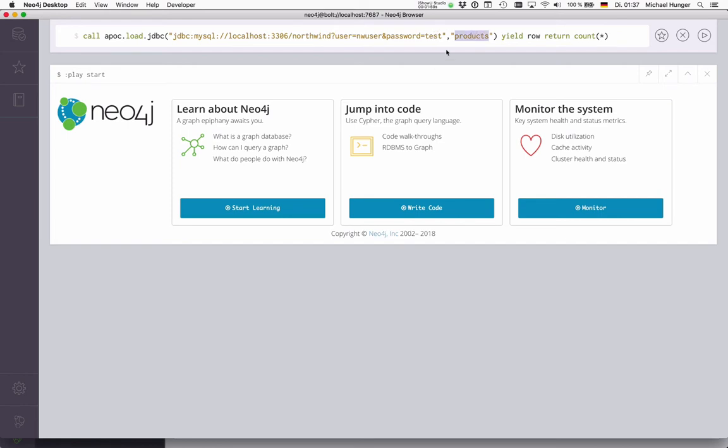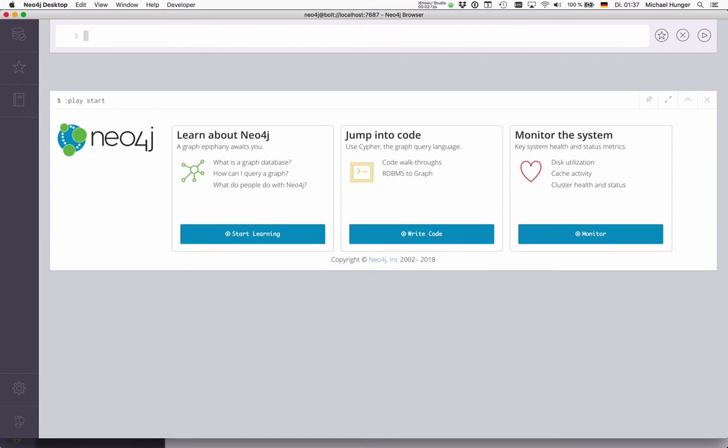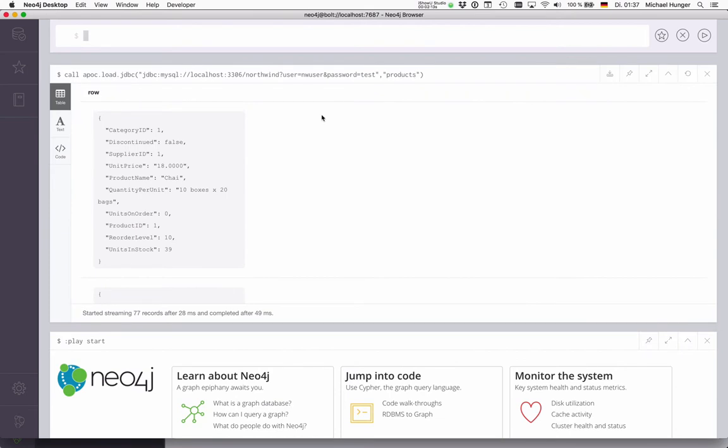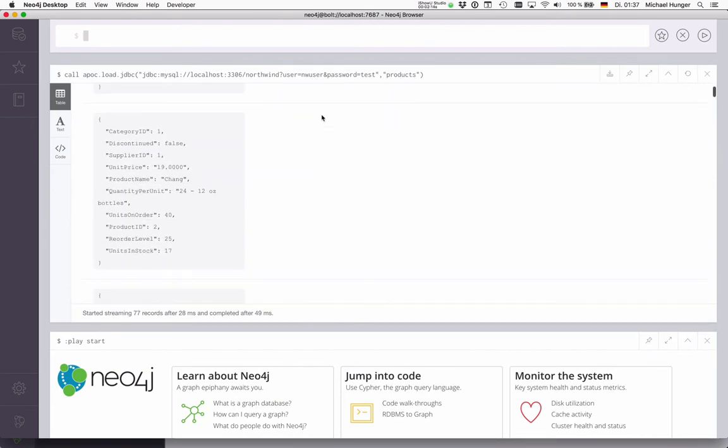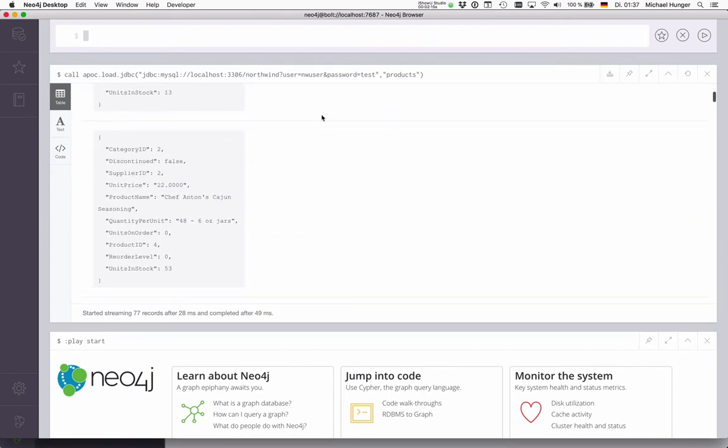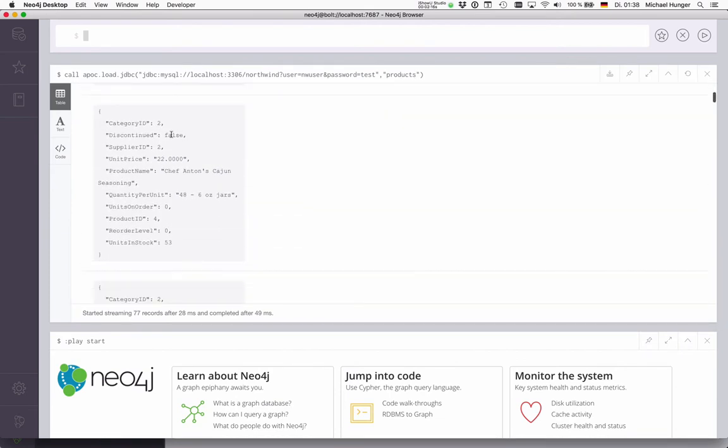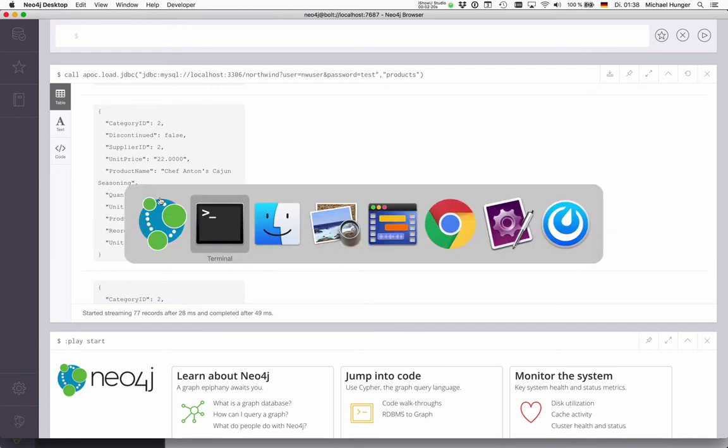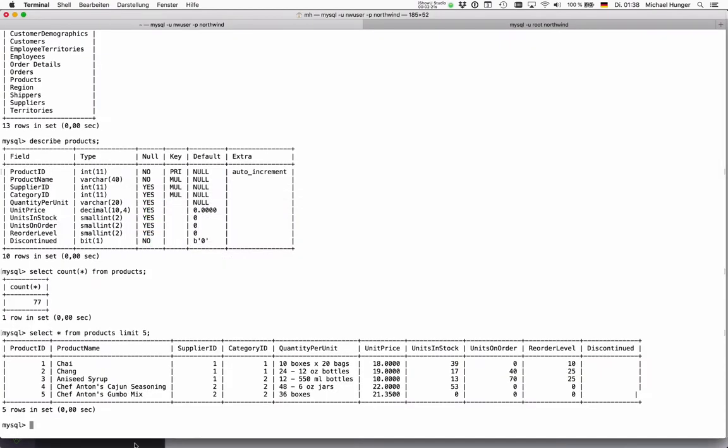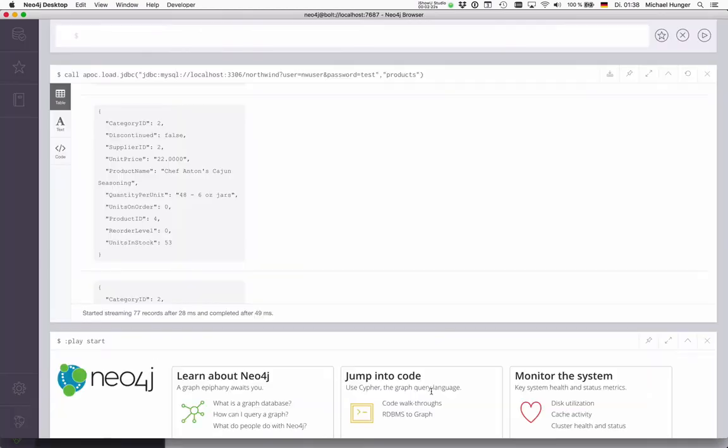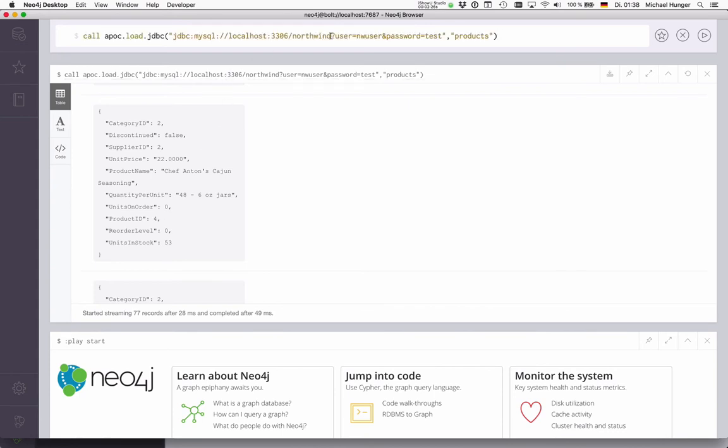And then in the second parameter, we can pass either a table name or a select statement which returns data, which you'll see in a second. If I run this without anything else, then I just get all the data back. You see all the fields that we saw in the product table before in MySQL, we now get back in Neo4j. You can also just use this to look at your relational database if you don't have another tool there.